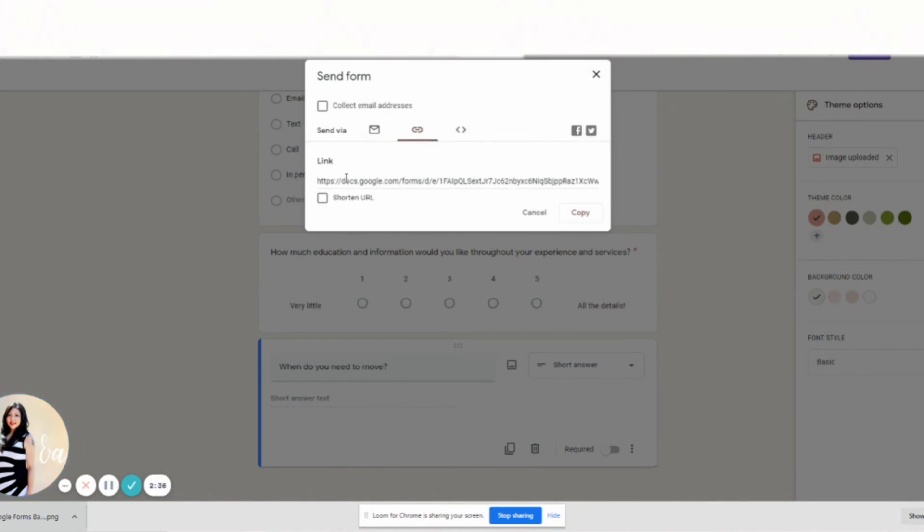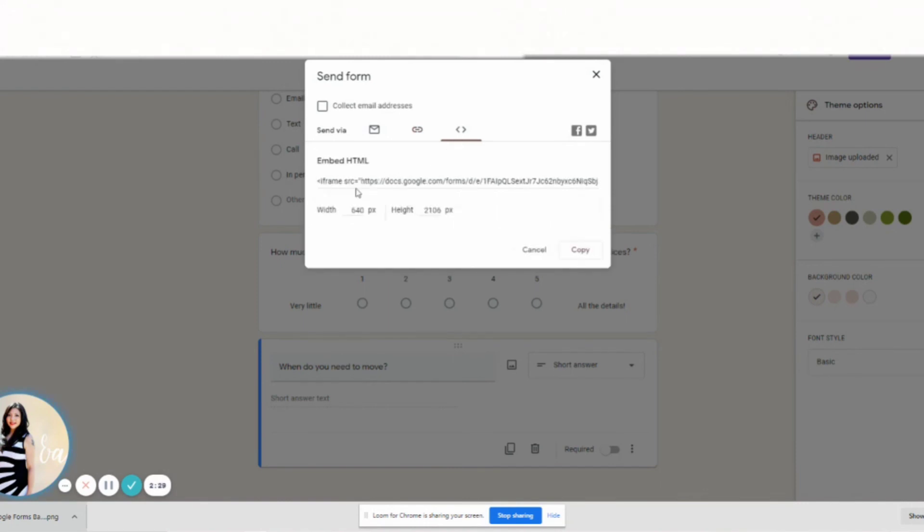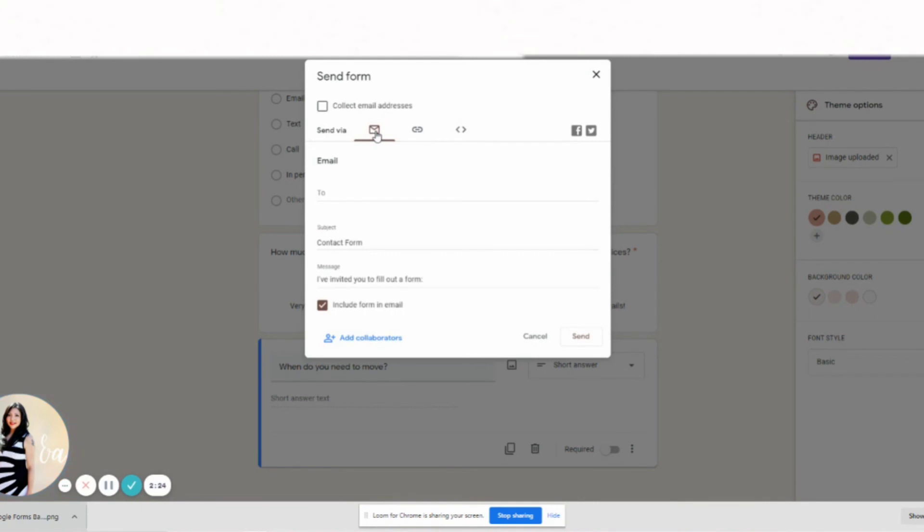You can also do a link, copy the link in an email, send it through Messenger. You can embed it into your website, so that's a whole other thing to learn about. So today we're just going to email them. If you click this collect email addresses button, then they're going to have to sign in, so you always want to make sure that that's unchecked.